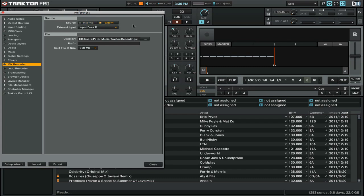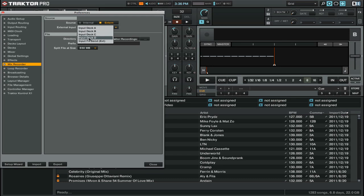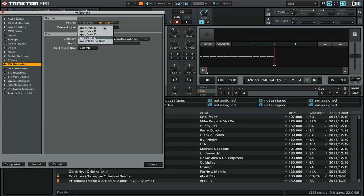When you choose external as your audio source, you then have the option of choosing which external input you're going to record from. For me, this is set to input deck D. However, you can set this up in your input routing to whatever input on your sound card you want. So you can have any of these five inputs being recorded. You just have to choose the one that corresponds to how you have your mixer and sound card set up.